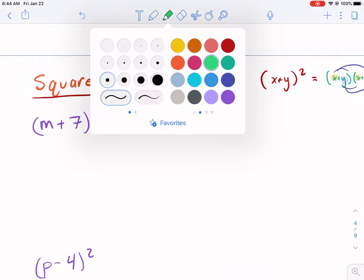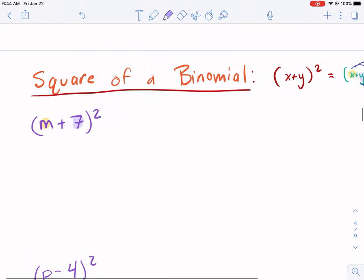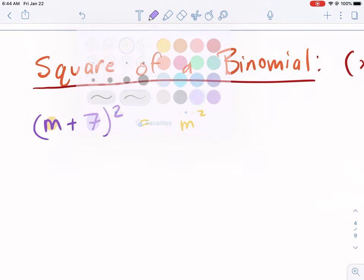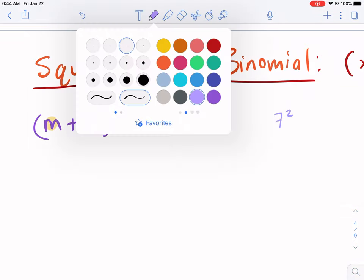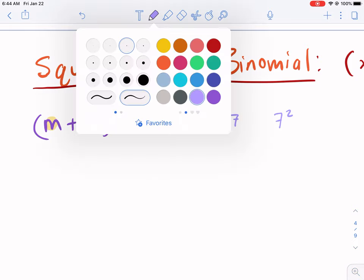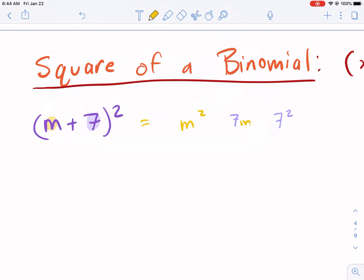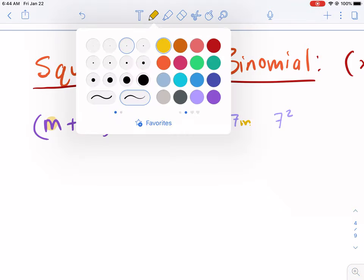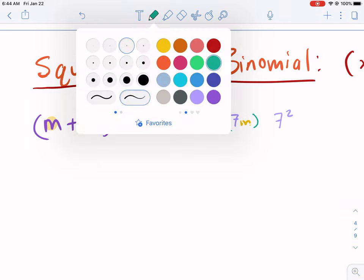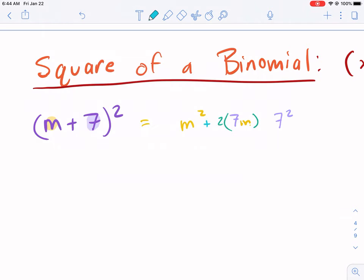Looking at this example, we have the first term m and the last term 7. I can say this equals the first term squared plus the last term squared — 7 squared — and then we have the product of the first and last term, which is 7 times m. But we have to double it. And it's all positive because the sign in the binomial is positive.